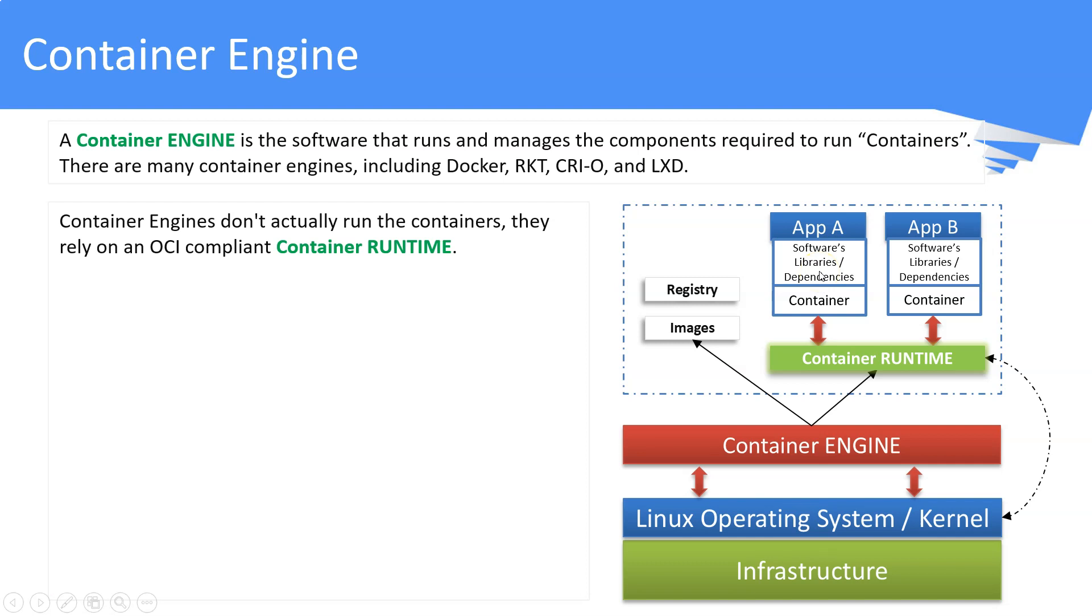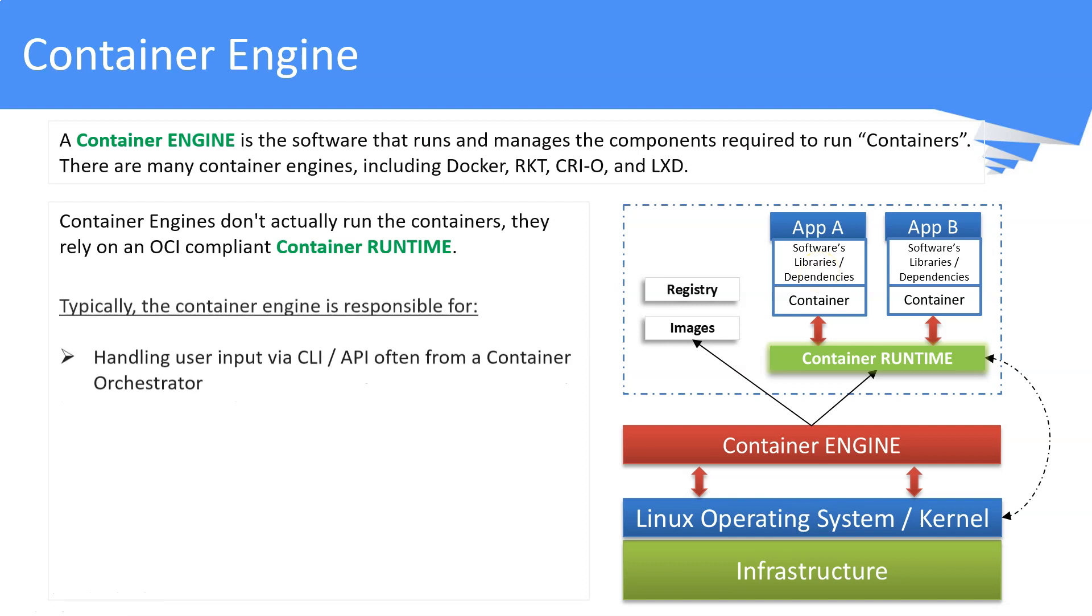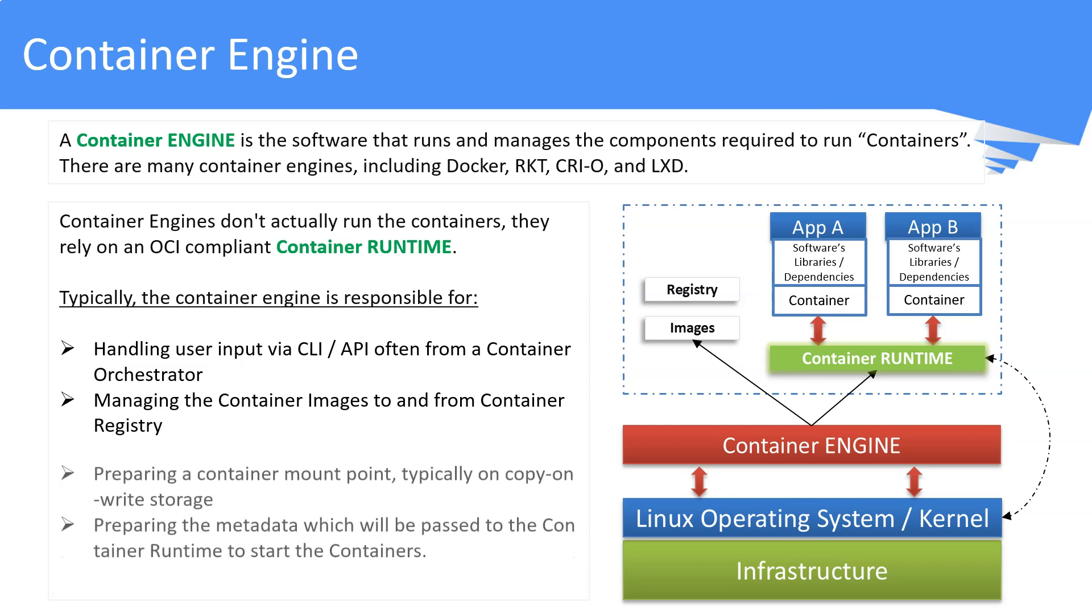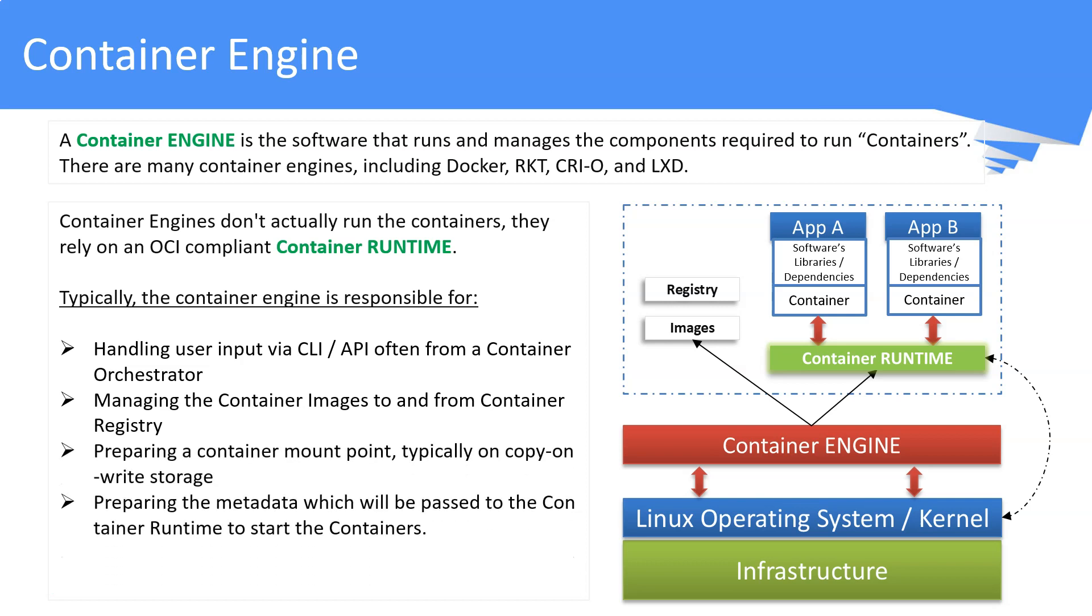Typically, the container engine is responsible for handling inputs from a CLI or from an API server. It manages container images, prepares the container mount point and metadata, and finally calls the container runtime itself to give instructions.